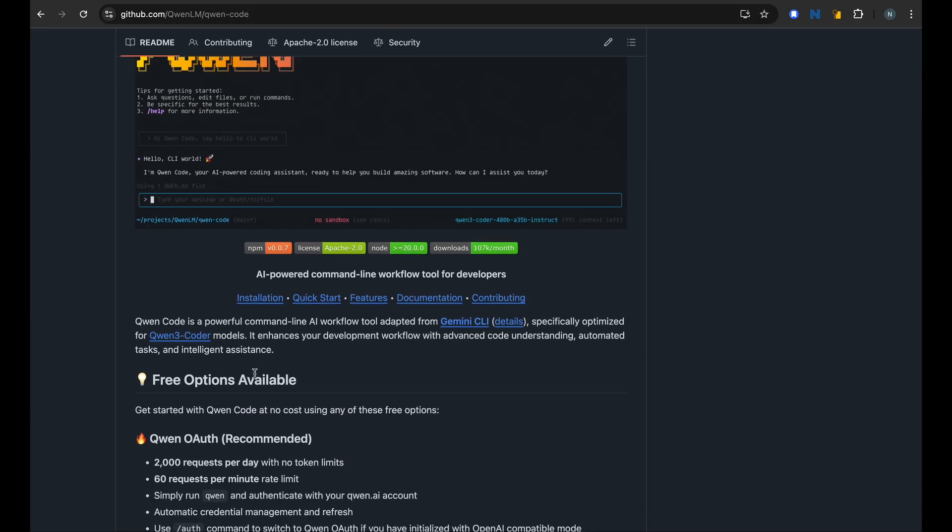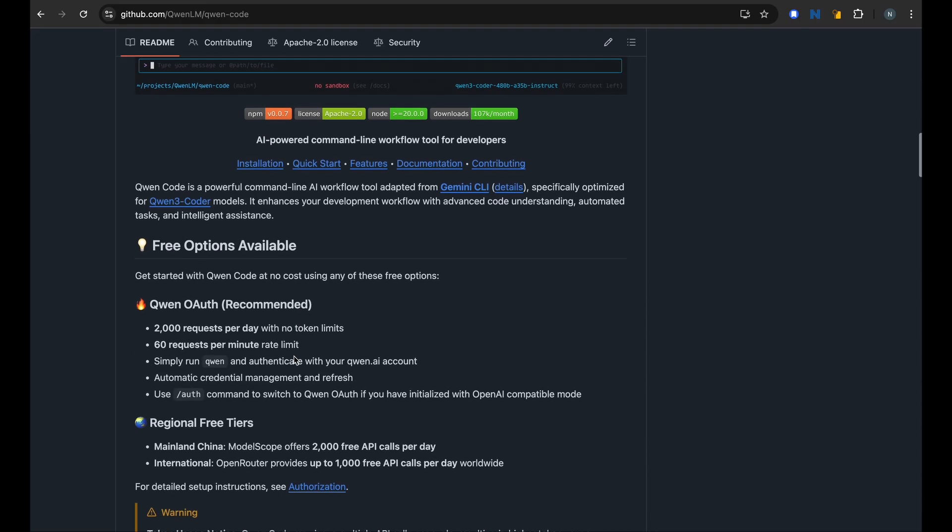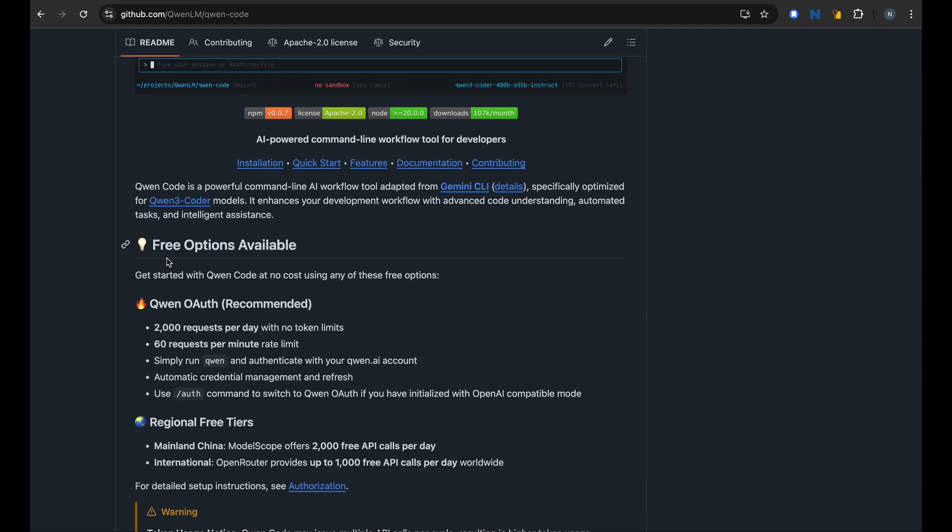It's optimized for Qwen 2.5 Coder, which is one of the state-of-the-art open source models these days. Why it's more interesting for us is because this has some free options available. Under this free use policy we have 2000 requests per day and about 60 requests per minute, and this should be enough to get you for your normal daily coding activities.